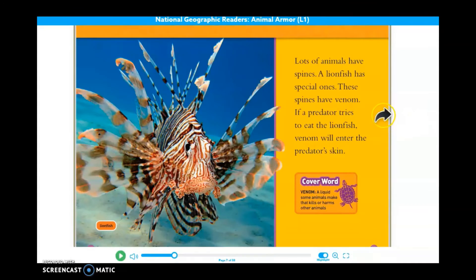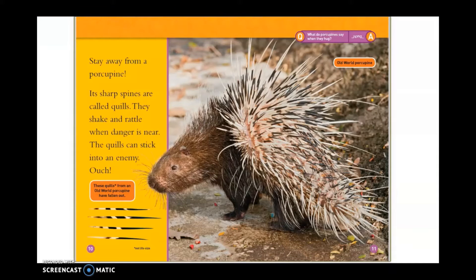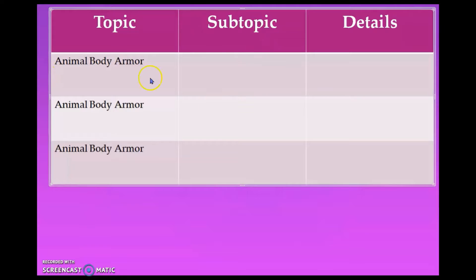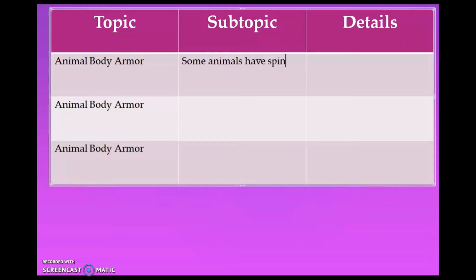Let's keep reading. Stay away from a porcupine. Its sharp spines are called quills. They shake and rattle when danger is near. The quills can stick into an enemy. Ouch! So if our topic is animal body armor, what would our subtopic be? What type of animal body armor did we just learn about? I'll give you a second to think. If you said spines, you are correct. For our subtopic, we can write: some animals have spines.